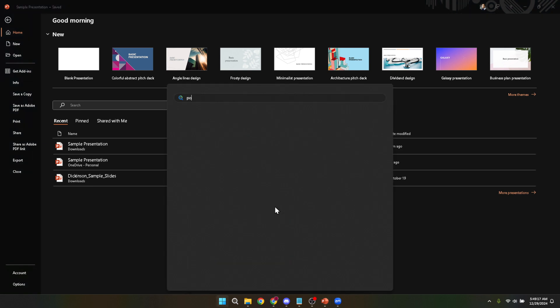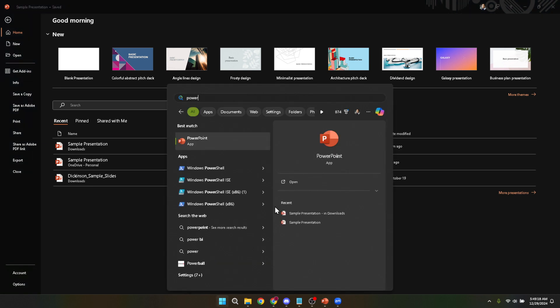Once you've got PowerPoint open, navigate to the file you intend to present. You can do this from the opening screen of PowerPoint where you'll find your most recent documents or you can go to the file menu, select open and navigate to where your presentation is saved if it's not immediately visible.